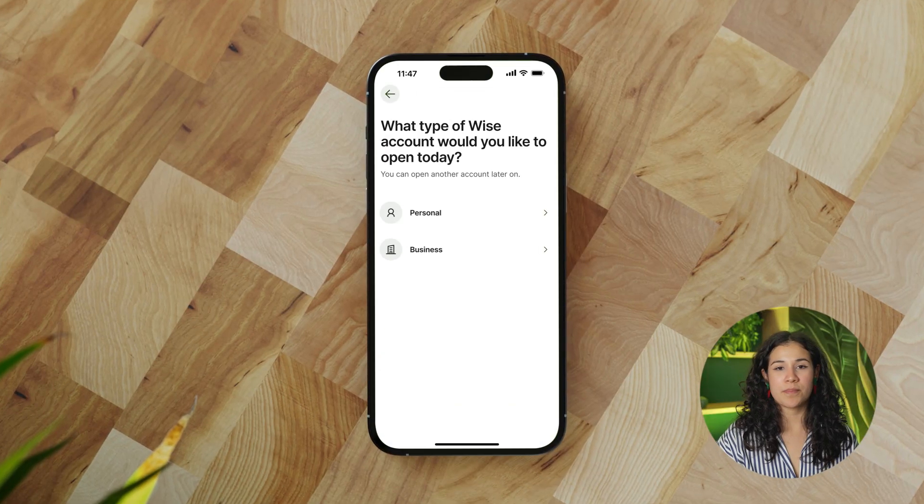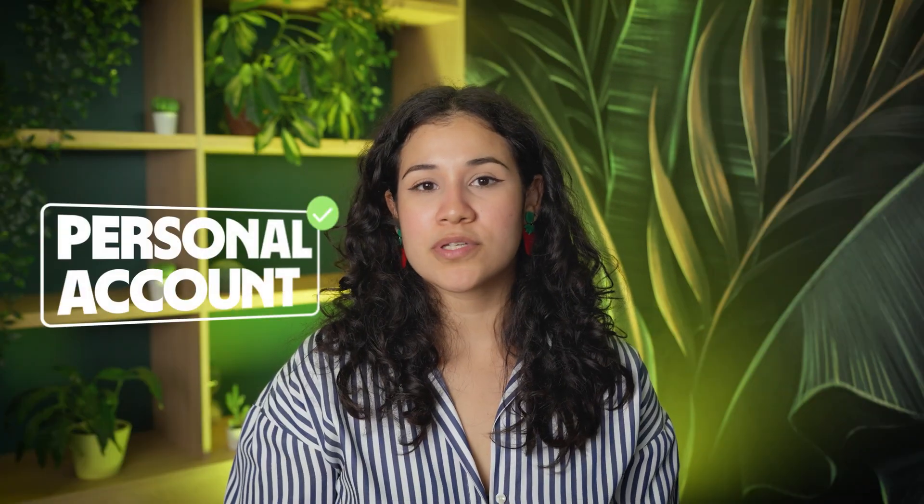Next, we choose the type of account: personal or business. If you plan to make personal payments, won't receive money from freelance work or a business, and simply want to manage it for your own purposes, then the personal account is the right choice. If you're a freelancer or a business owner and need a profile to receive payments, pay salaries, or manage your company's money, then you should choose a business account. If you're still unsure, feel free to ask in the comments.